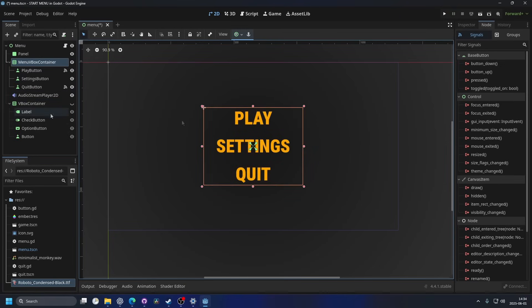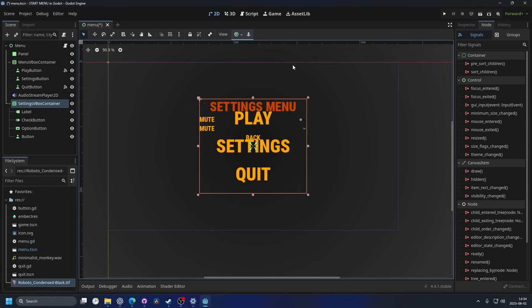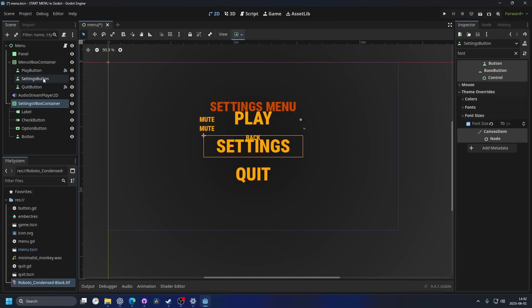So for the settings menu to hide and the main menu to show, I'm also gonna rename the V-box container for the settings to settings V-box container, just for it to be organized.